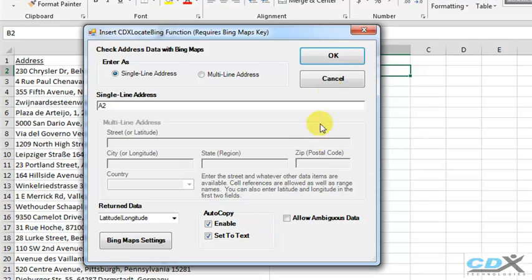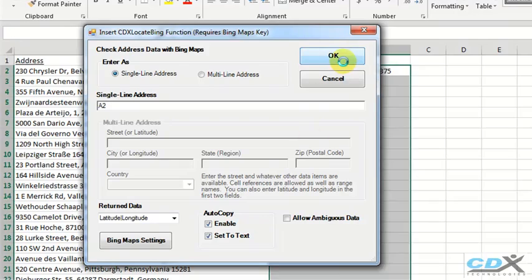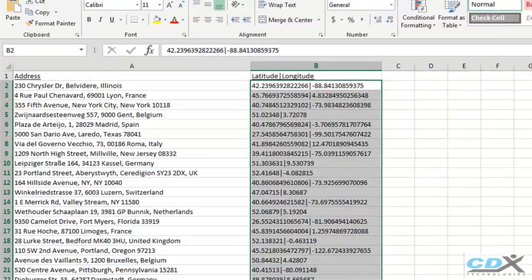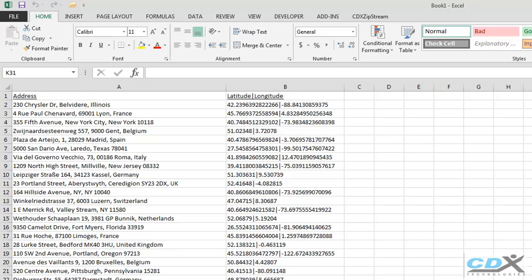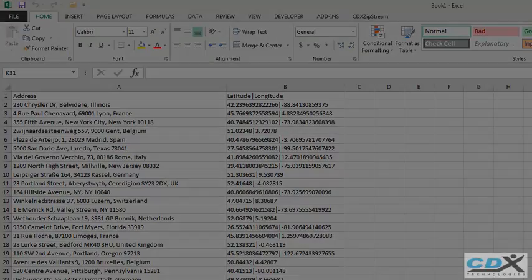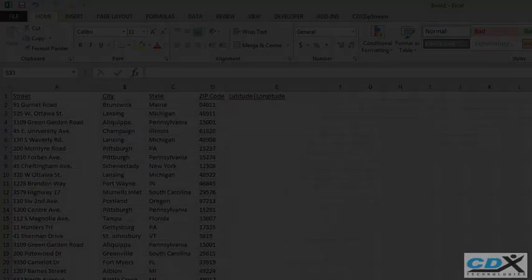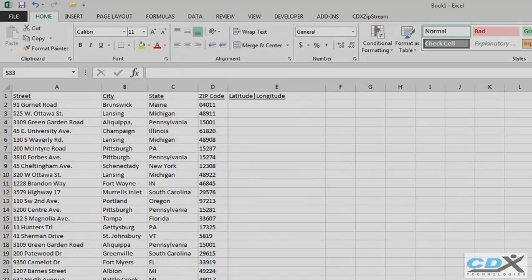Then click OK, and latitude and longitude are returned for each address. Let's go to another worksheet where the addresses are broken up into separate cells.